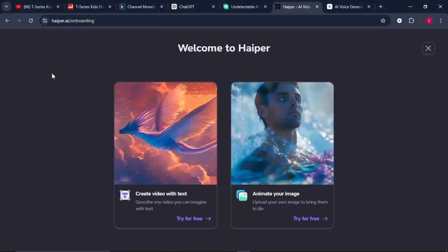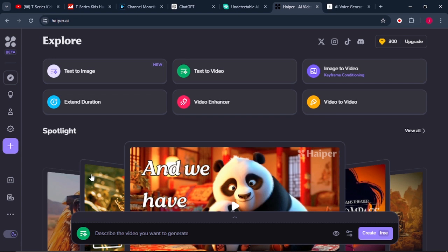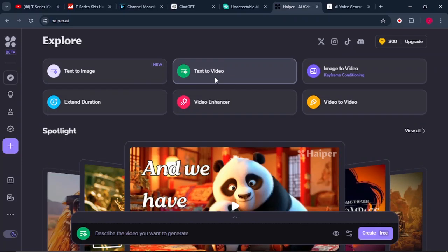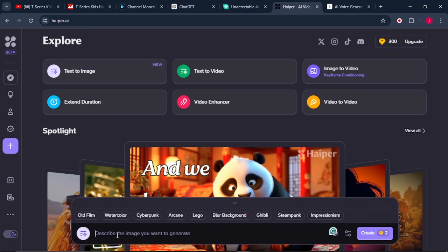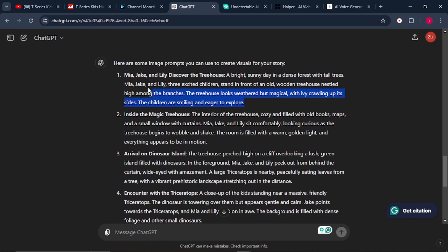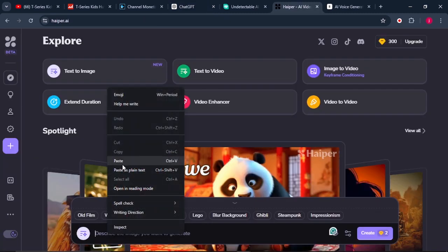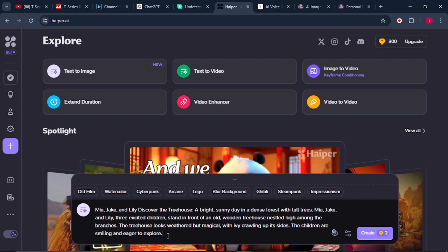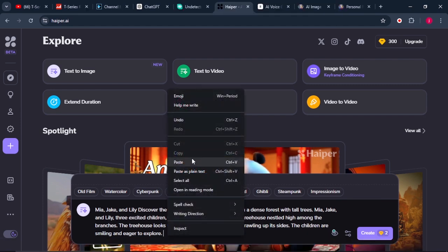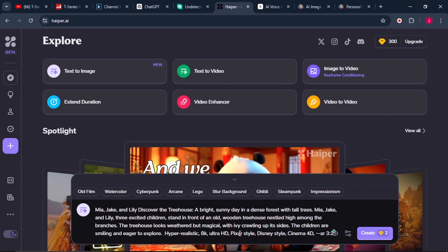Once you're on hyper.ai, this is the main dashboard. It has features including text to image, text to video, and image to video. We are focusing on the new text-to-image feature. Paste in your prompt to describe what you want the image to look like. Copy the first prompt from ChatGPT and paste it into Hyper. Then add this additional prompt: "hyper realistic, 8K, ultra HD, pixel star, Disney star, Cinema 4D" — and set the aspect ratio to 3:2. Then click Generate.